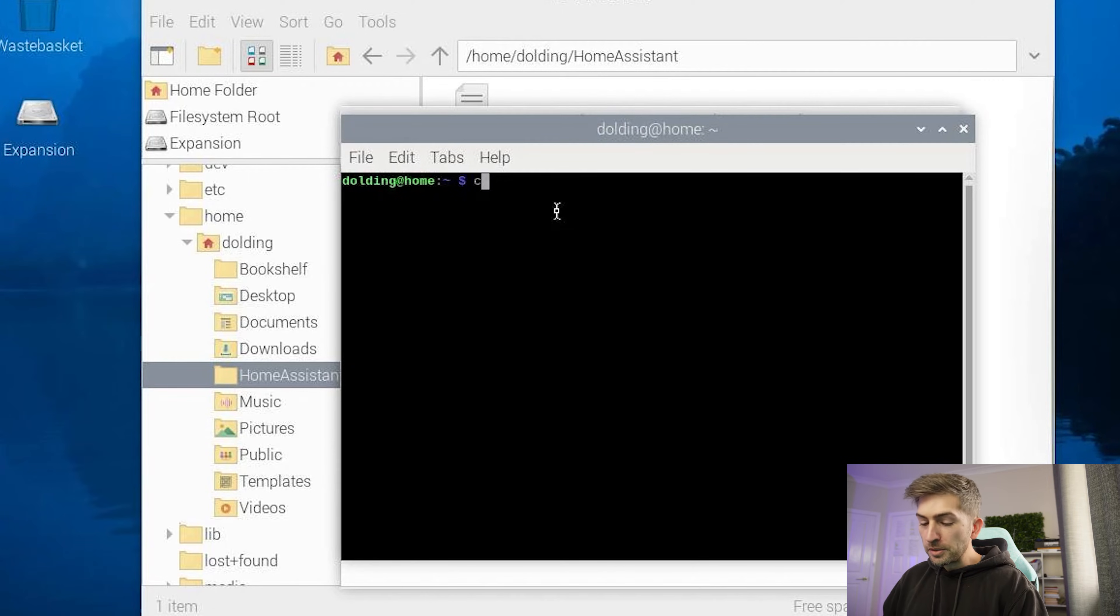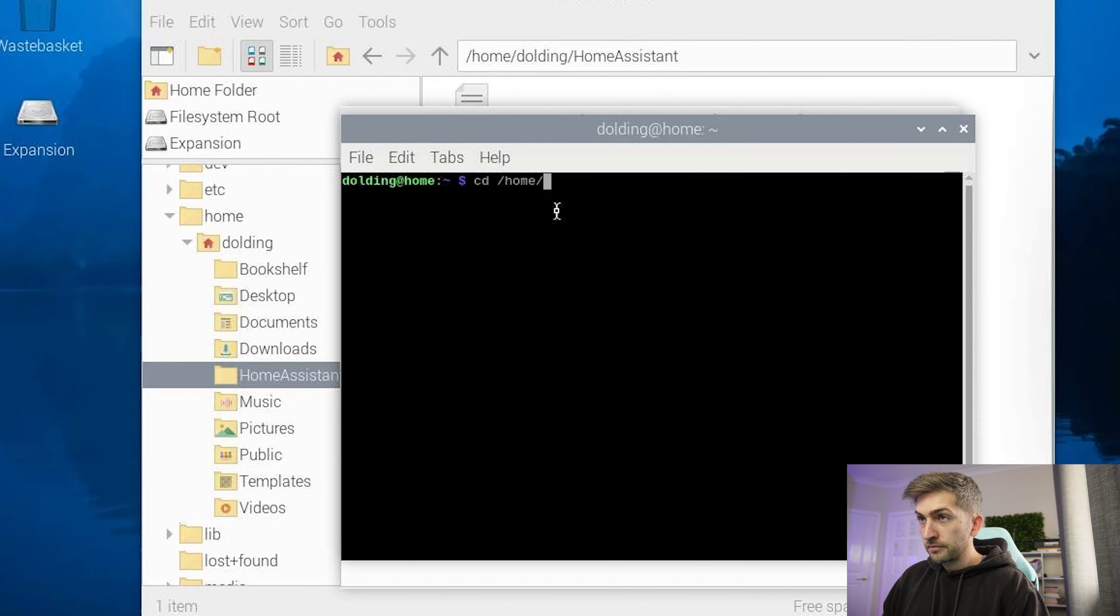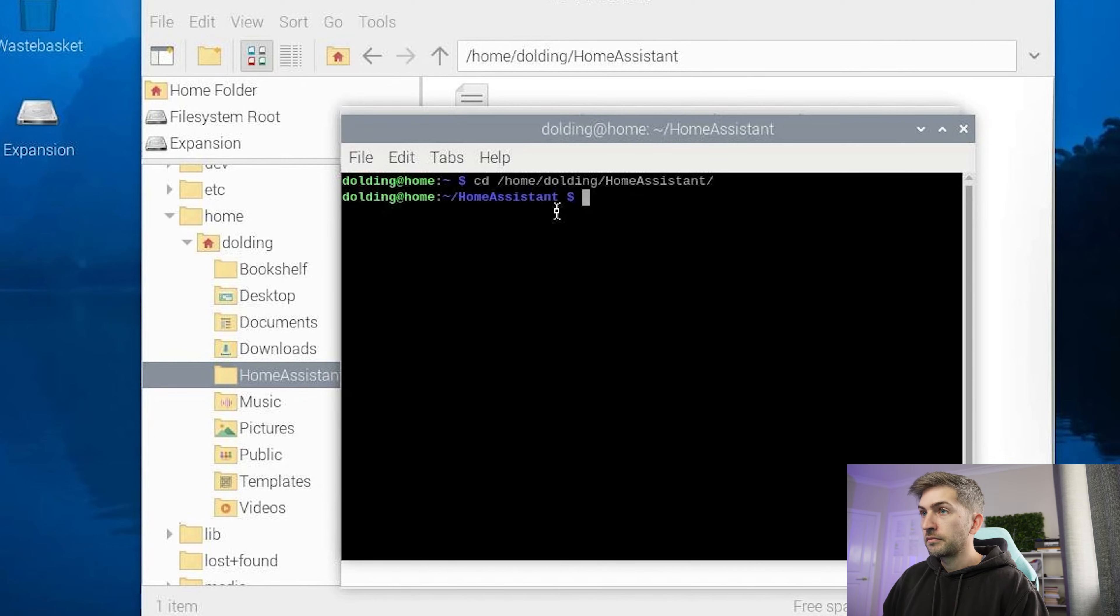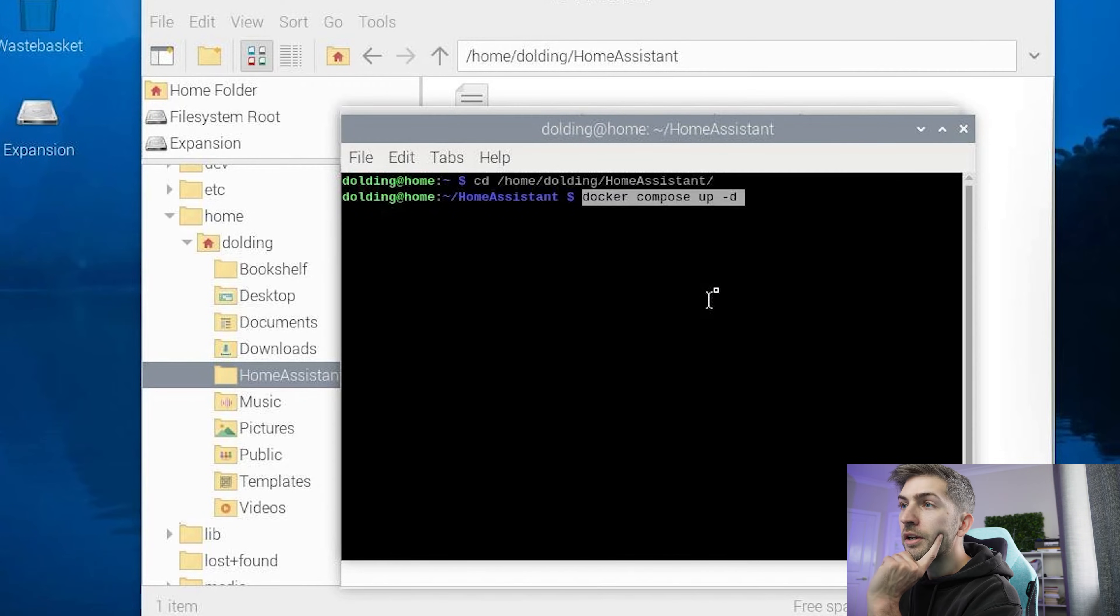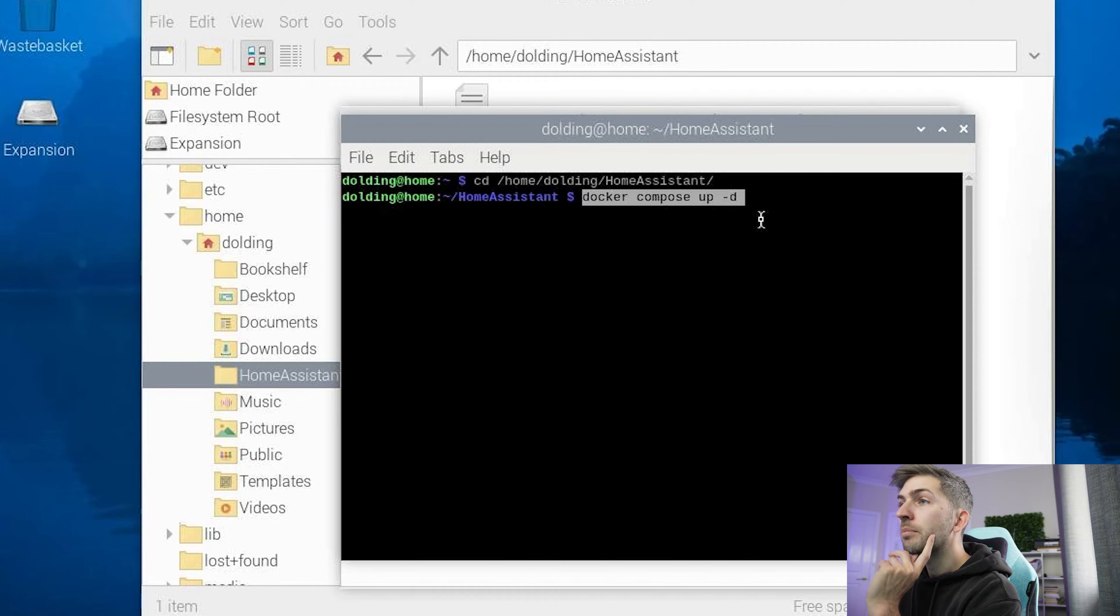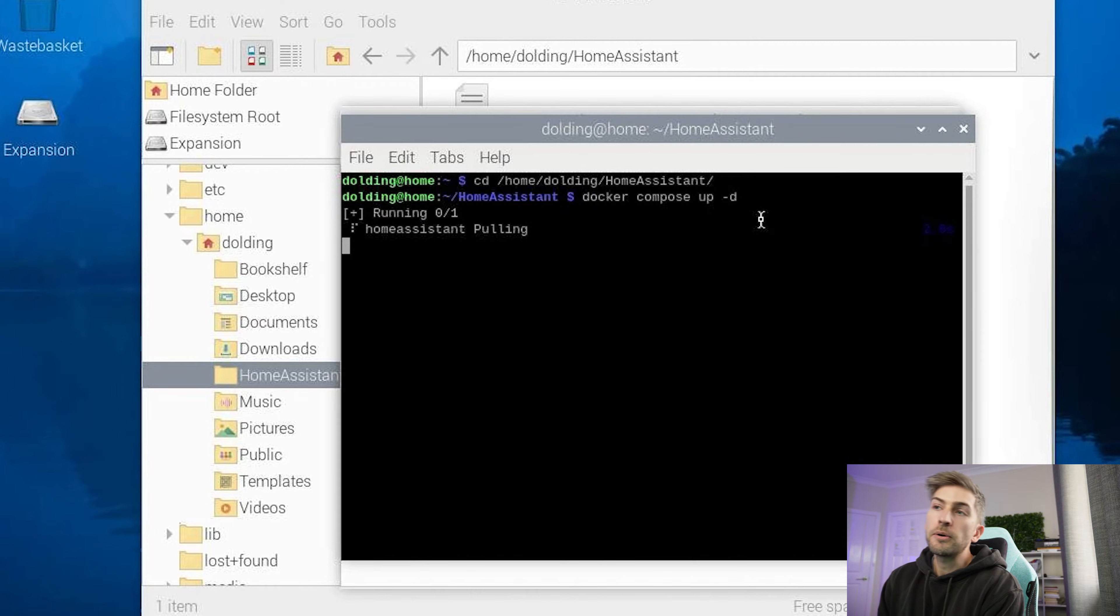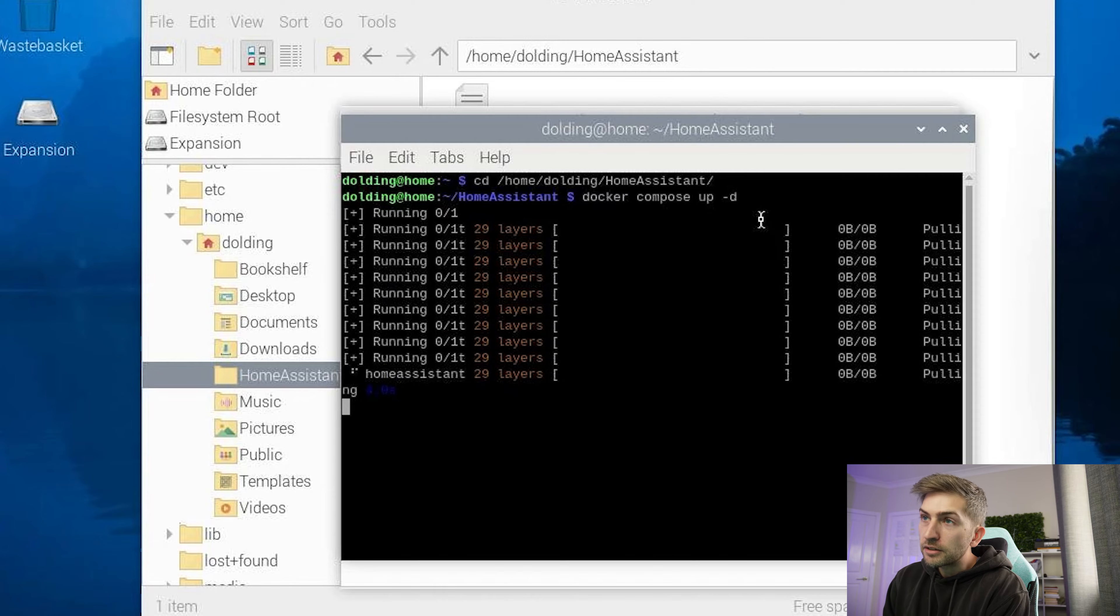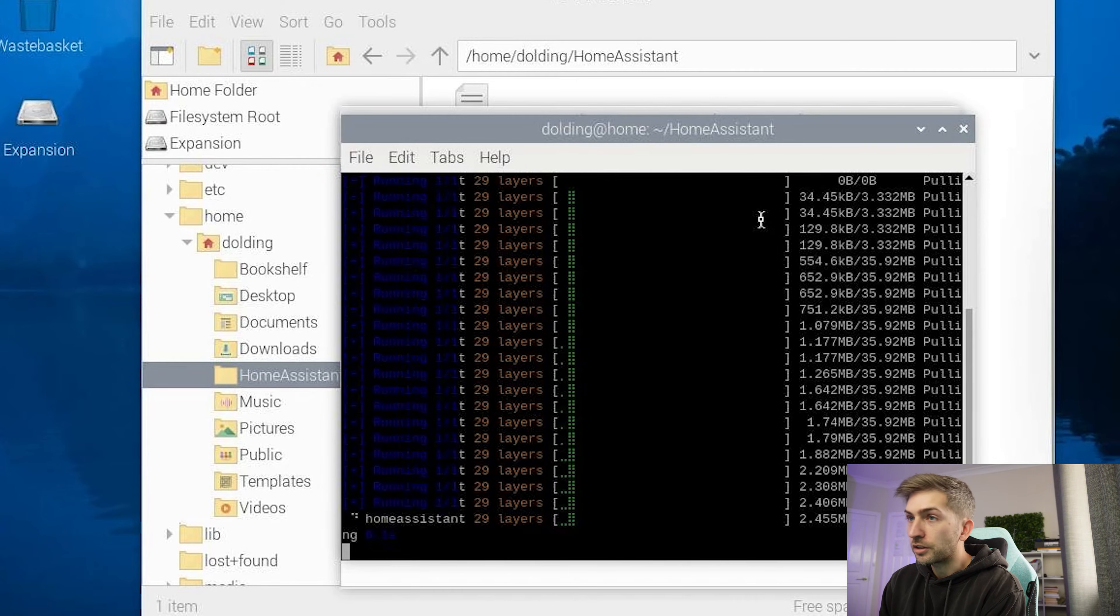We'll open up a terminal window and navigate to our folder. And we're going to run this command docker compose up -d. This will pull down the required files and it should launch our docker container.